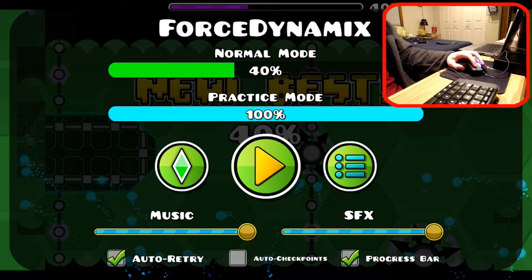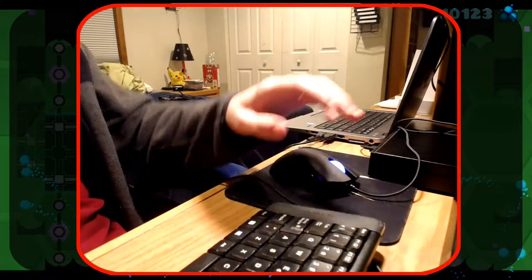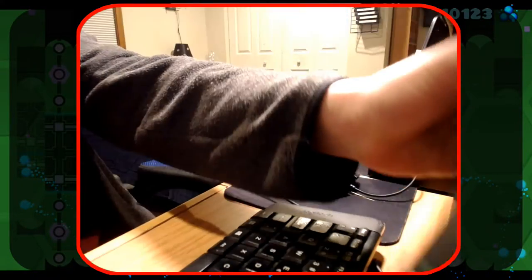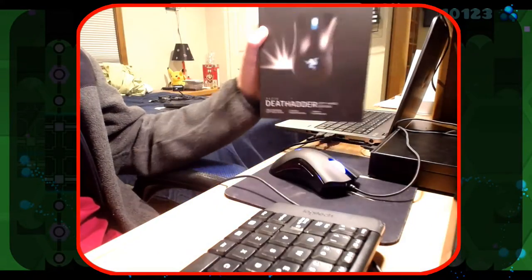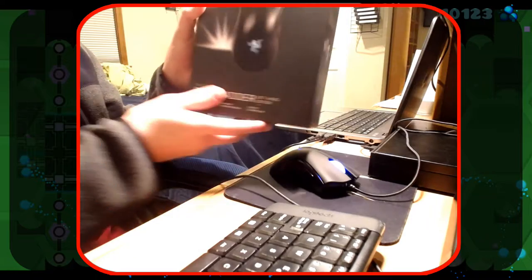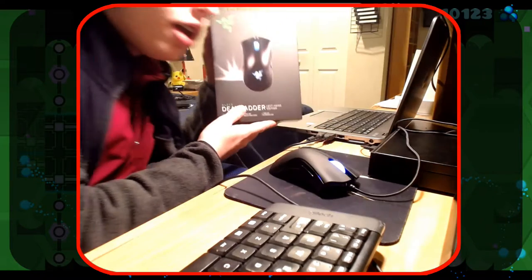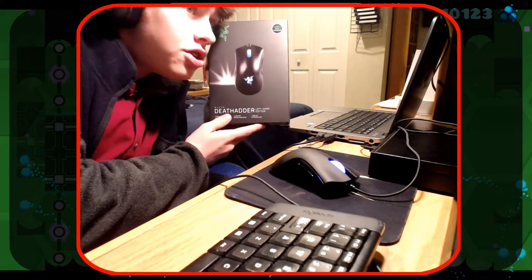Let me give you a quick little background to show you. To start off, I want to show you that I bought the Razer Deathadder Left-Handed Edition.